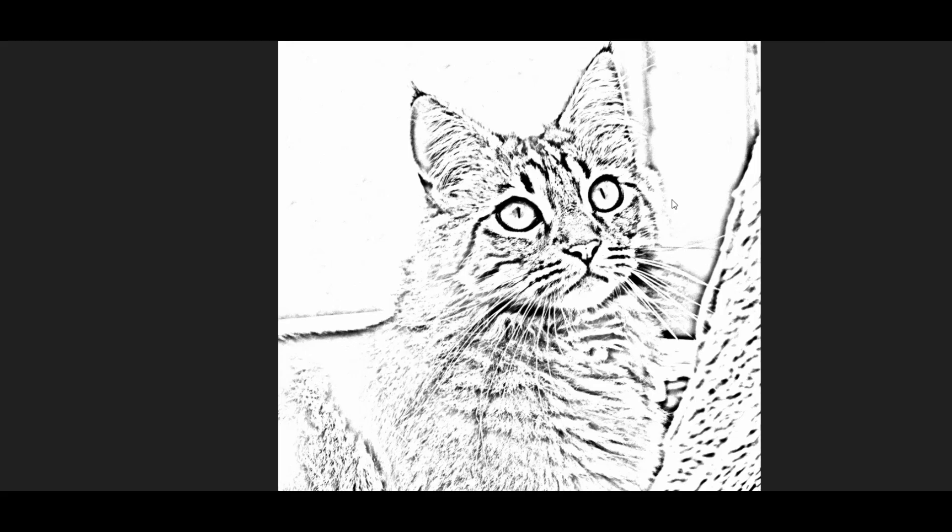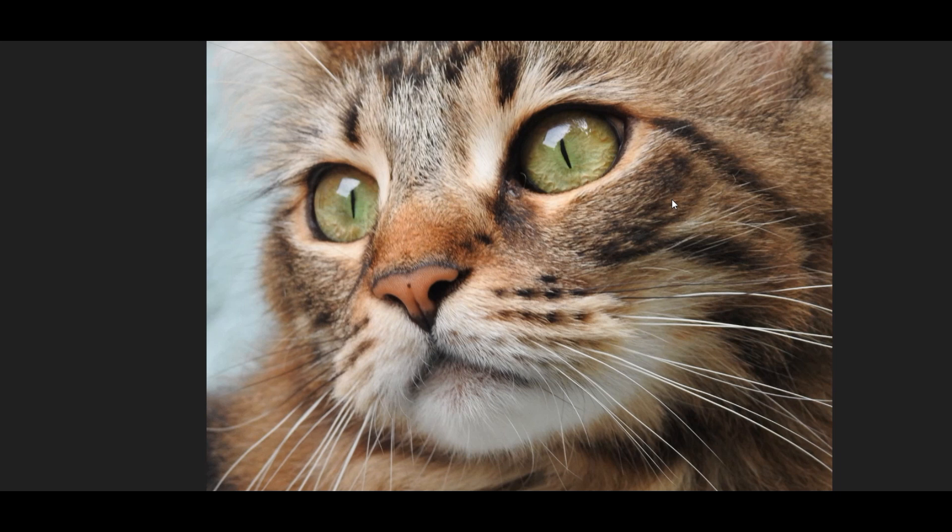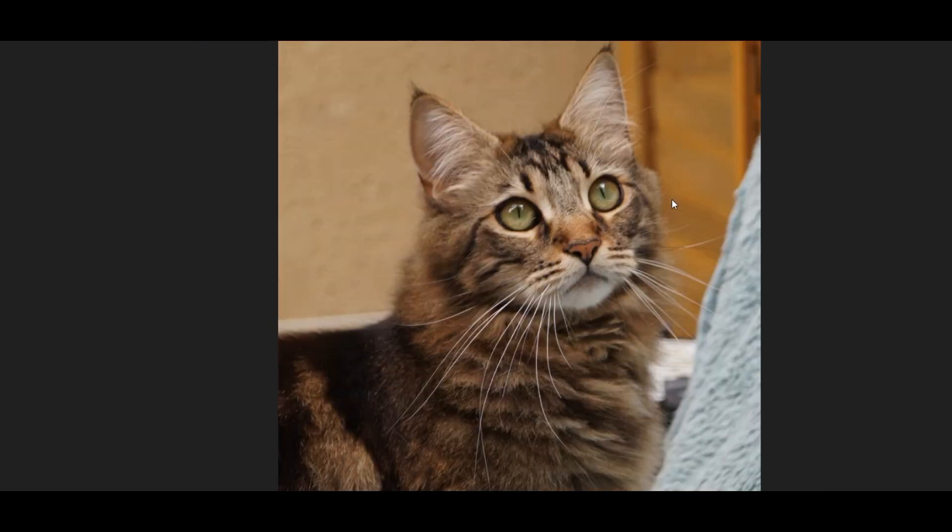Basically what it does is creates, it gets rid of all the color, creates the shadow, the outlines, it simplifies things down so that you can transfer across a much simpler version of this cat.